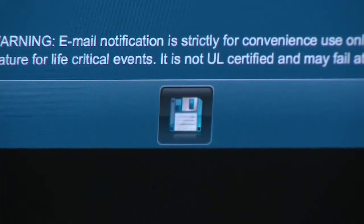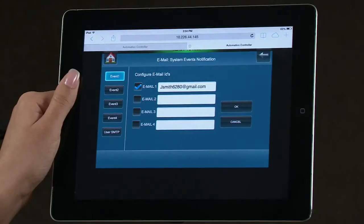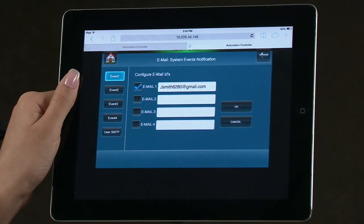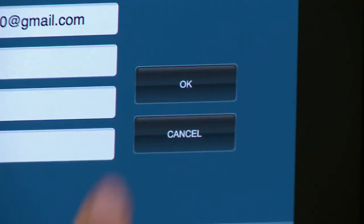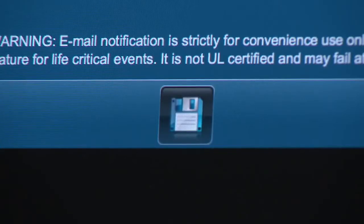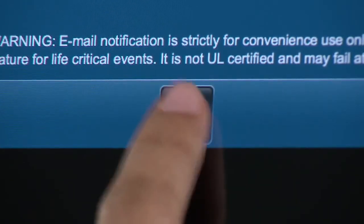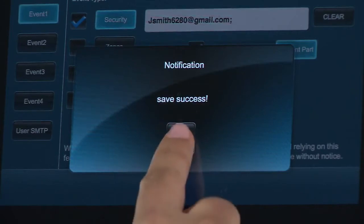When complete, select the email address you want to send to by selecting a checkmark next to each one. When all entries are completed, select OK. Select the Save icon, then the green checkmark.